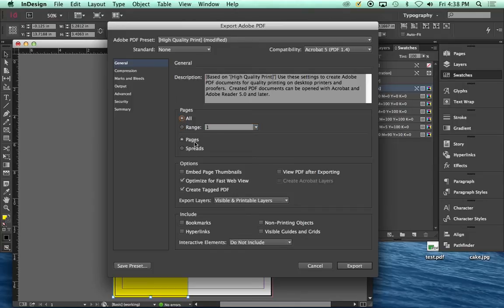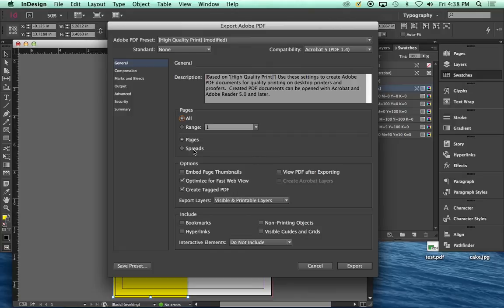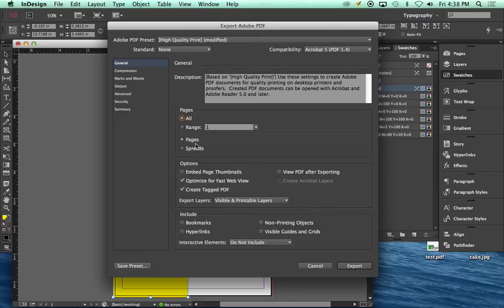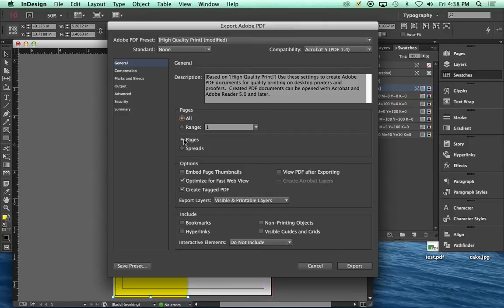Pages are spreads. Pages will be individual sheets. Spreads will be, if you've got, say we're doing two 8.5 by 11s and they're side by side, it will print it out as an 11 by 17. This is where he was talking about making sure that you do not send down as spreads, you do as individual pages. Depending upon the assignment, you'll switch between the two for what you're wanting to do. In this case, pages.